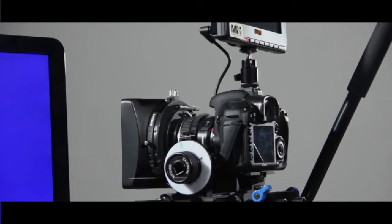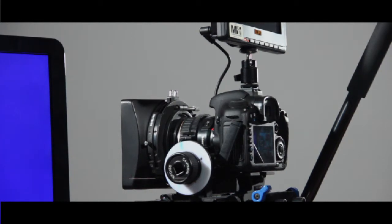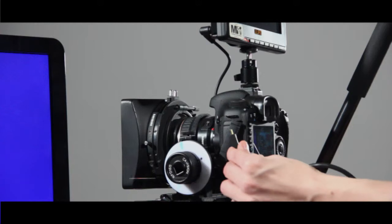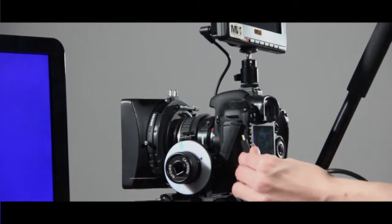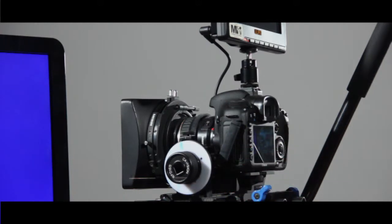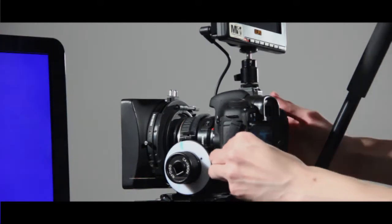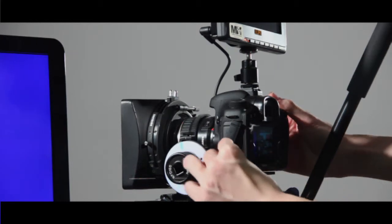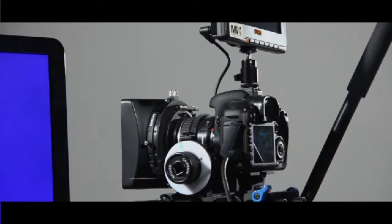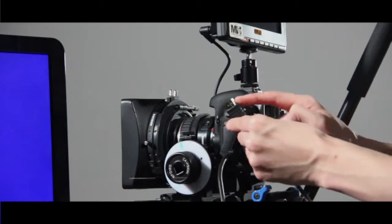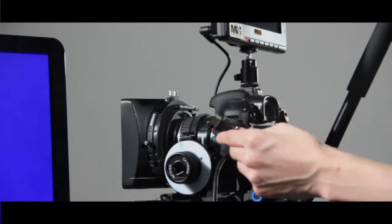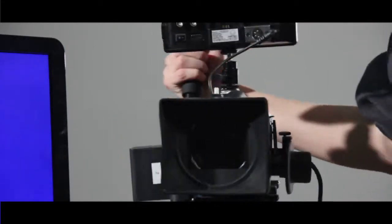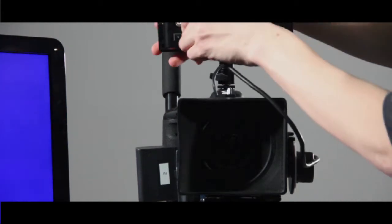Now we're going to hook the 7D up directly to the monitor. First, plug in the mini end of the HDMI cable into the left side of the 7D. Then plug the normal end of the HDMI cable into the back of the monitor.